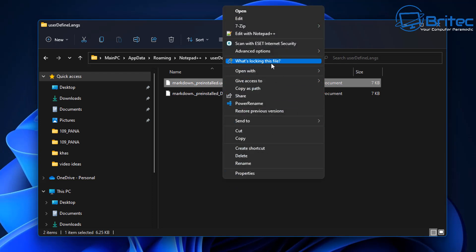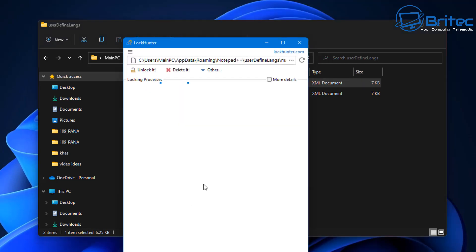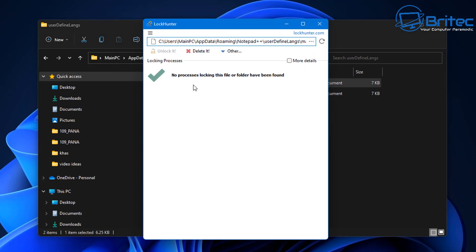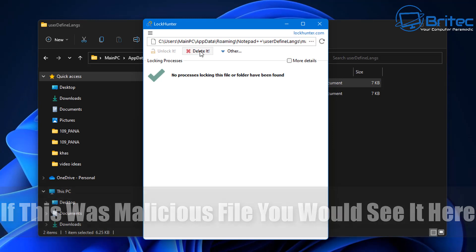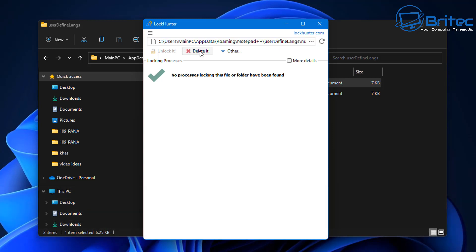So basically you right-click on it, it will say 'what's locking this file,' and it will basically open up a little application like this. You can see here, 'no processes locking this file or folder have been found,' but if it was, it will allow you to unlock it. It will also allow you to delete it from the system as well.